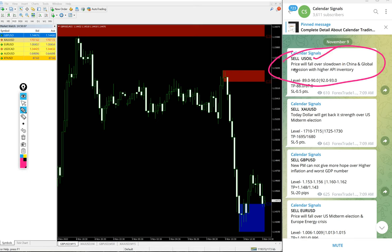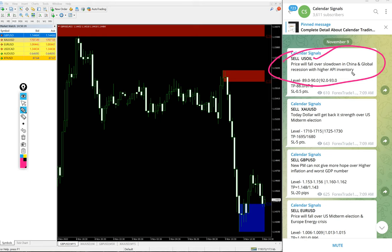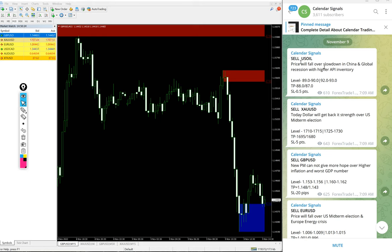Price will fall over slowdown in China and global recession with higher API inventory. Based on this reason, we predicted price will fall on US Oil.